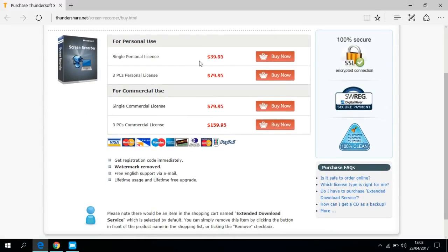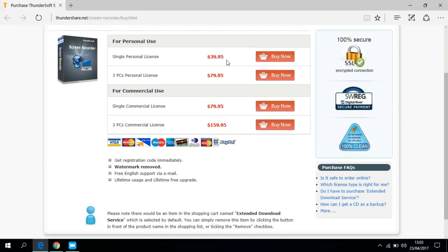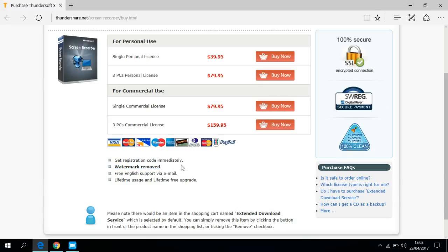As you can see, if you buy the single personal license, that's almost 40 dollars, and that feature is to remove the watermark. I'll be showing you how you can remove that for absolutely free without purchasing it.